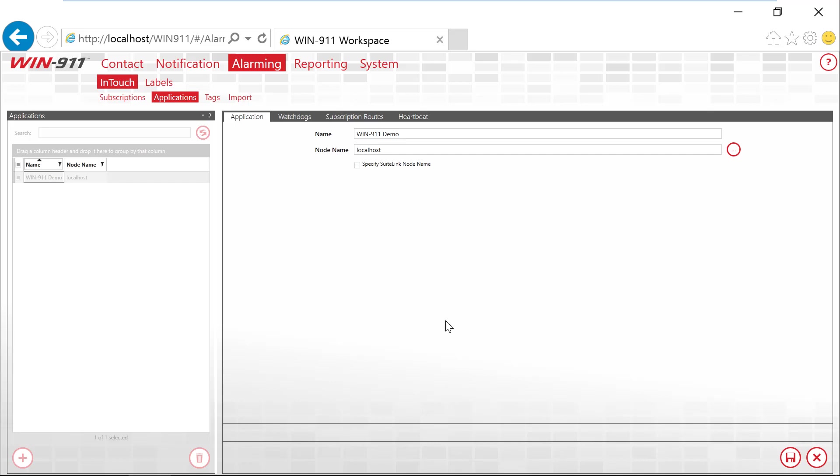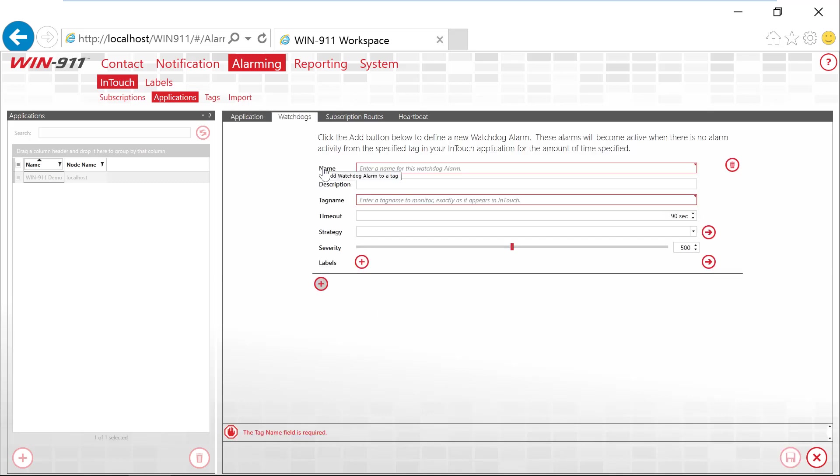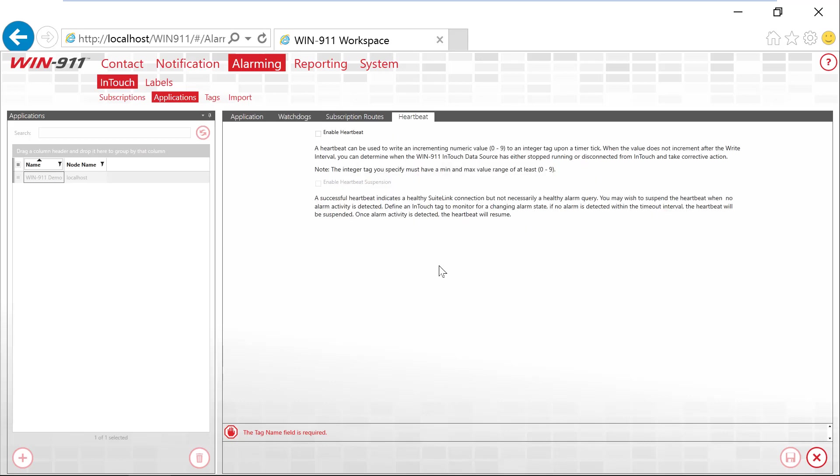I'll provide a brief overview of watchdogs and heartbeats. Watchdogs are inbound to WIN-911, so say for example you have a PLC heartbeat you're monitoring. You can configure this heartbeat to tick every so often. If you don't see that alarm come in, then you'll deploy a strategy. For heartbeats, these are outbound to WIN-911, so basically WIN-911 is letting your SCADA know that we're alive. To do this, we'll count up a 0 to 9 and you'll monitor that over in the SCADA. When something happens, you can decide what to do with that information.